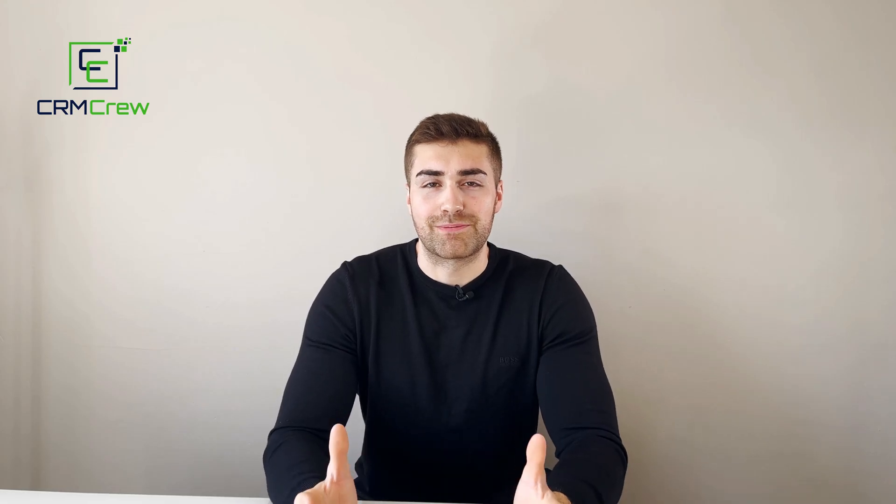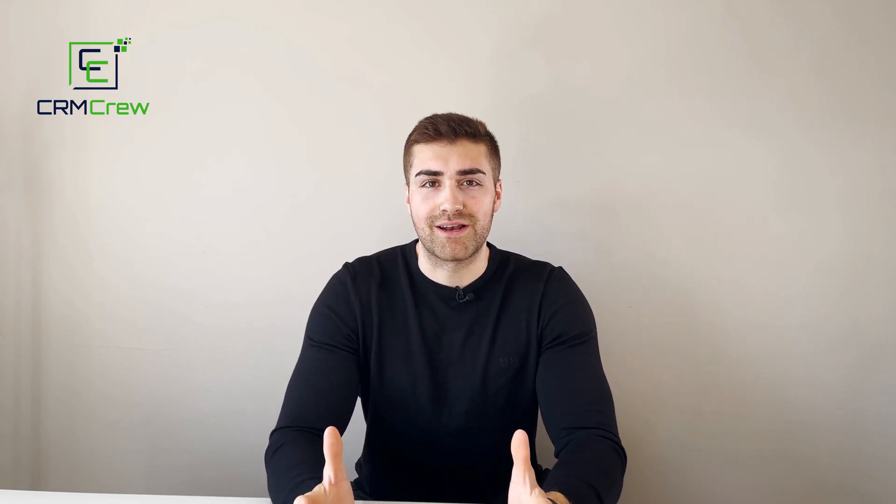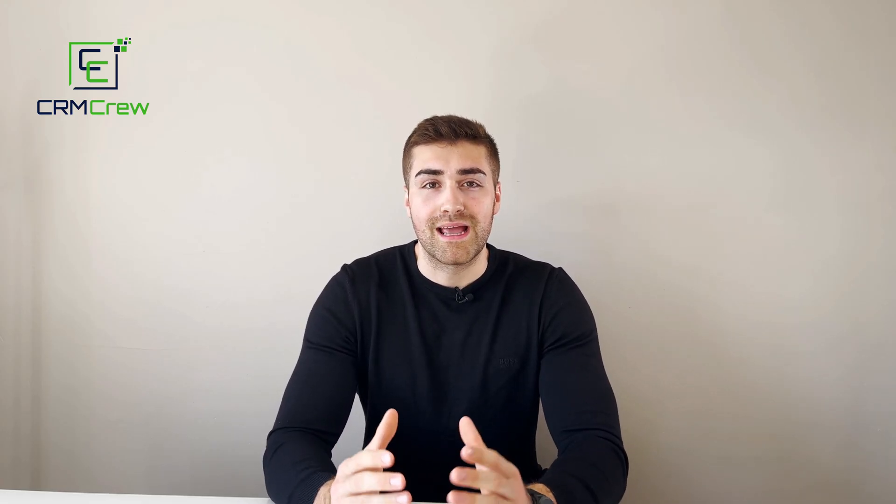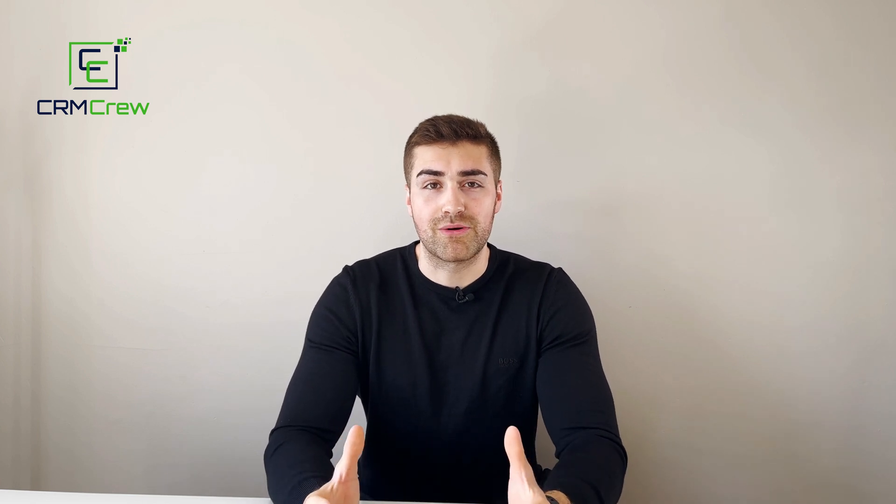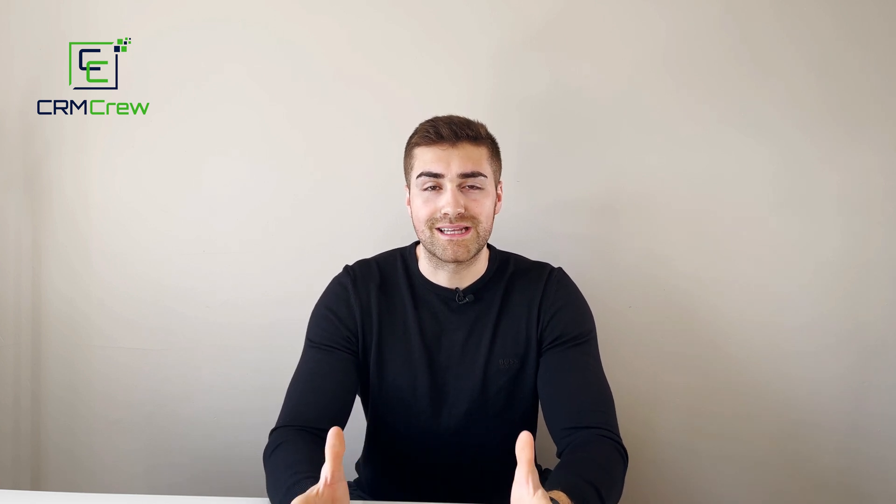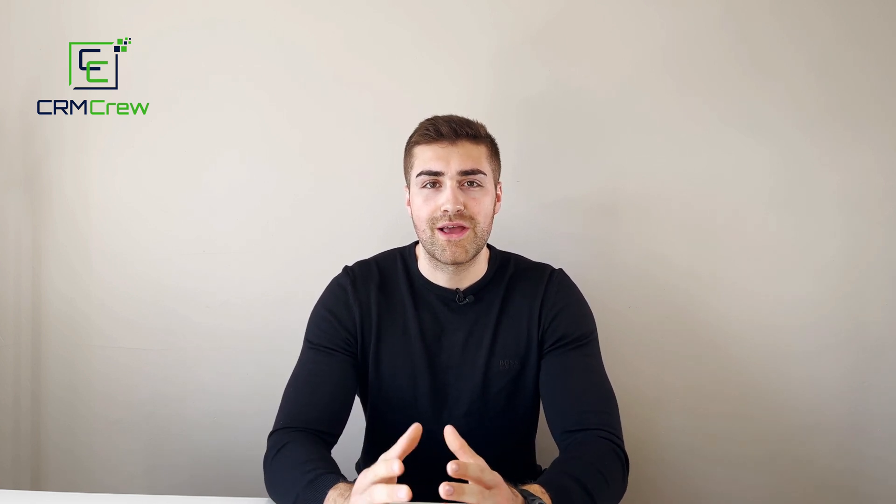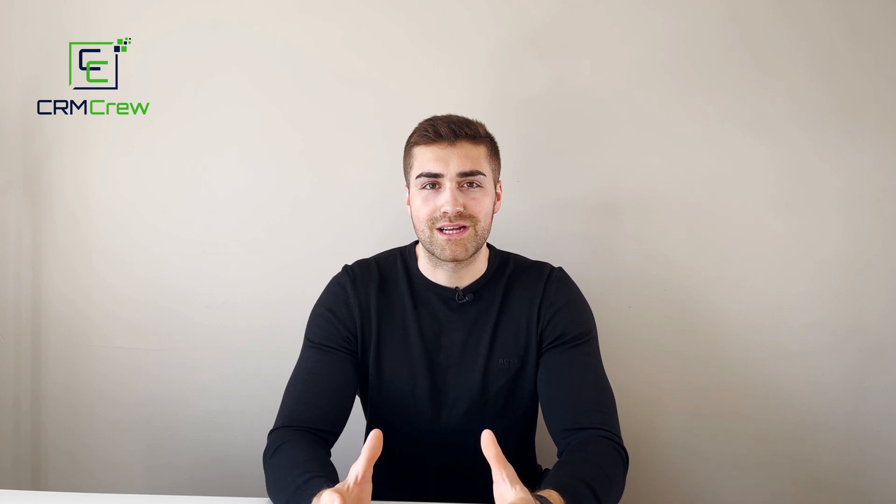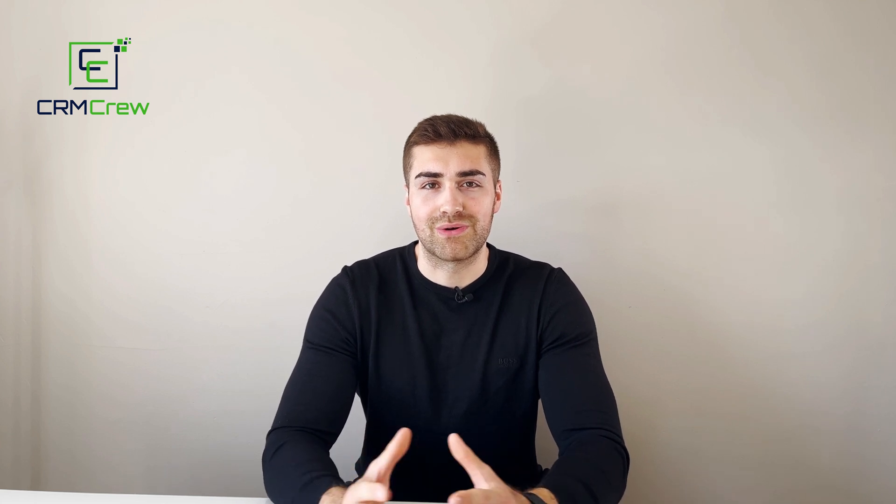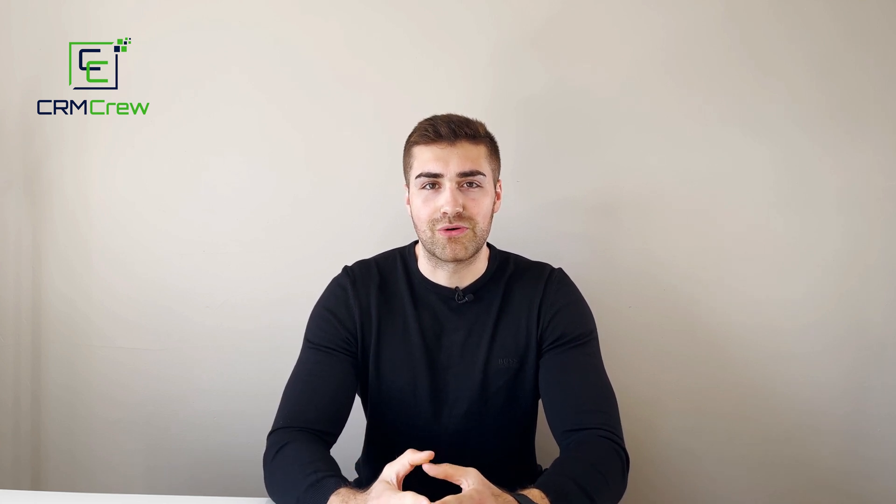I hope this video has clearly explained how to track sales in Monday.com. If you do have any further questions please drop me an email, my details are in the description below. Otherwise thank you very much for watching and I'll see you shortly in the next video. Thank you and goodbye.